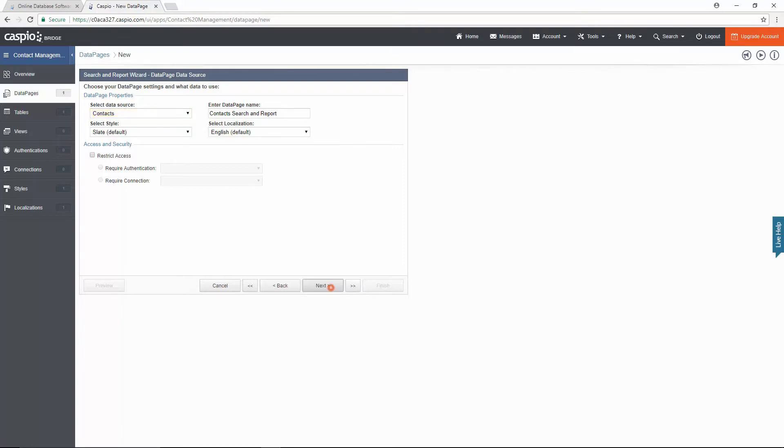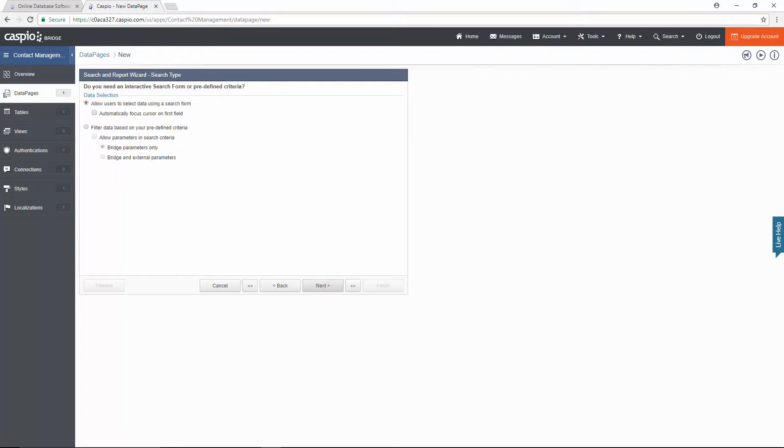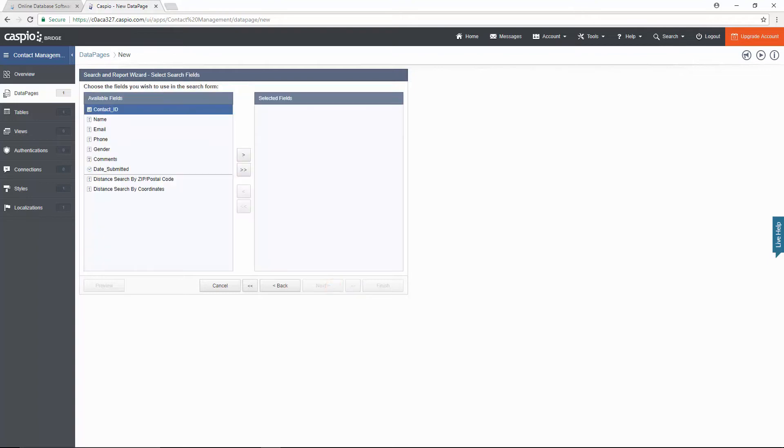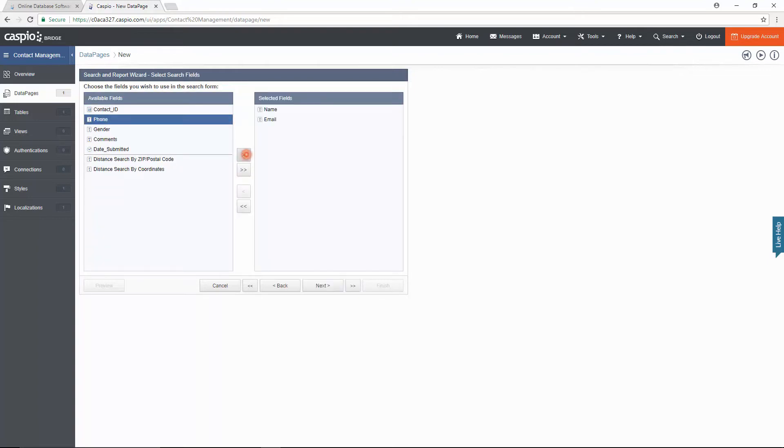On the following screen I will leave this as is because I want to be able to search data using a search form. Next I will select my name and email fields as my two search fields, but you can choose as many as you want.